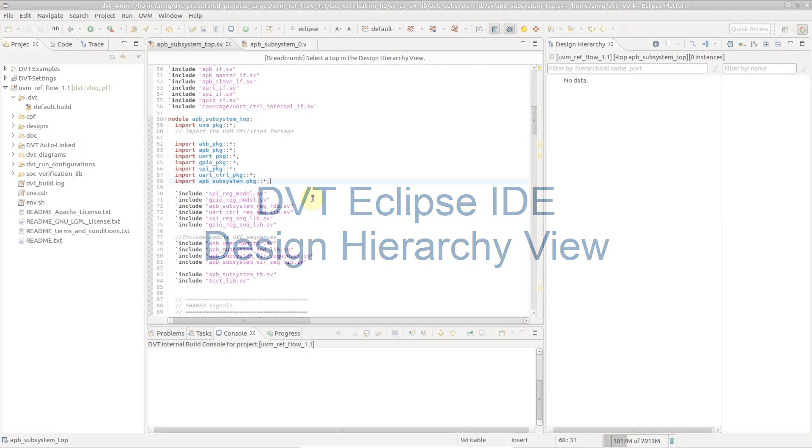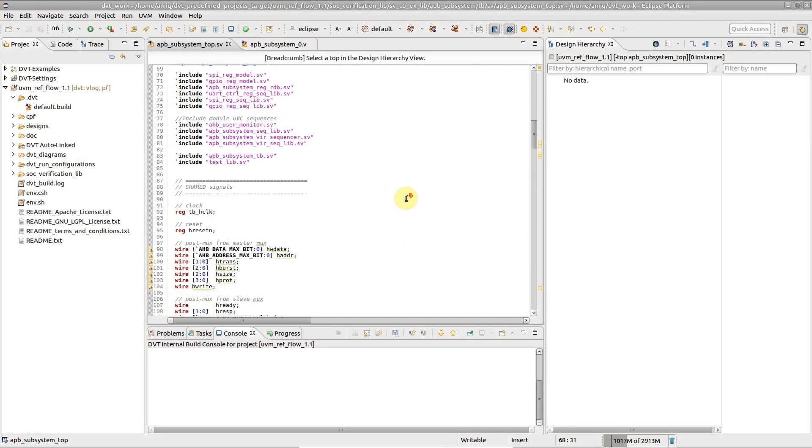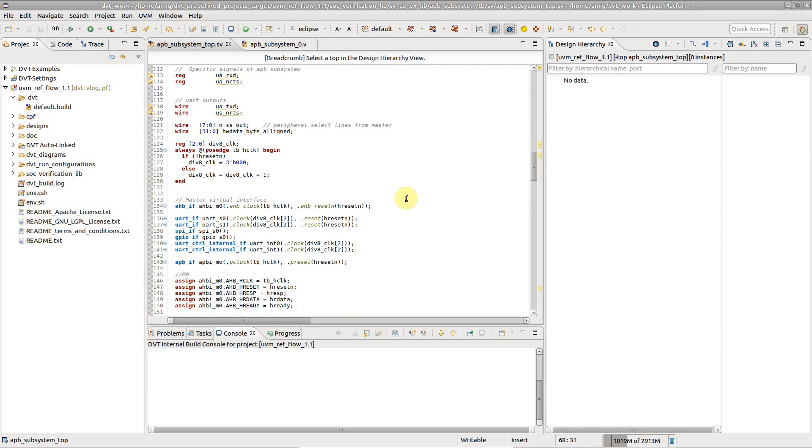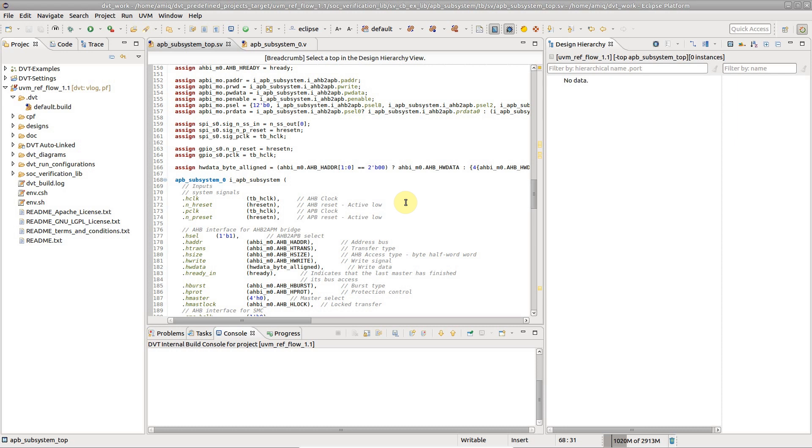The Design Hierarchy view lets you inspect the elaborated instance tree under a top module or entity. It is the best starting point for exploring the design.